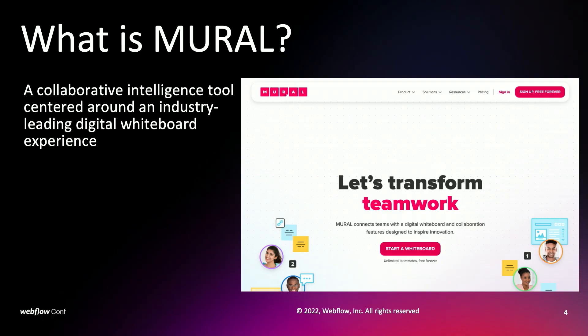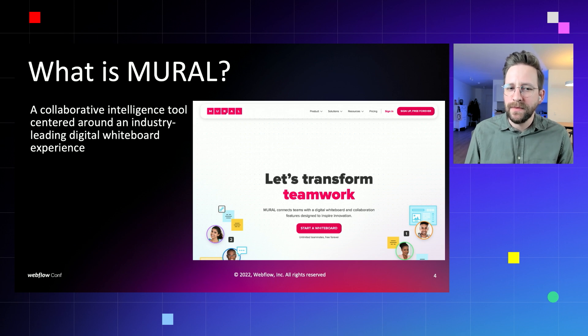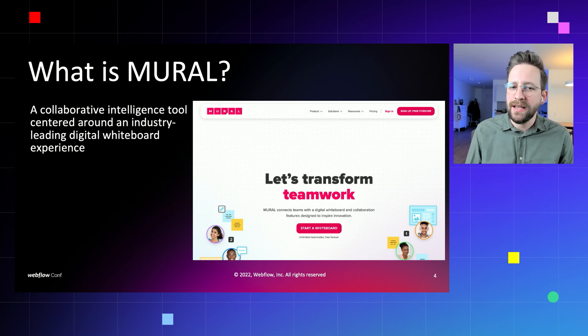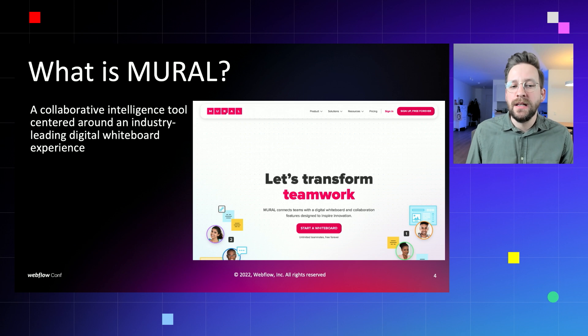Mural is a collaborative intelligence tool centered around an industry-leading digital whiteboard solution. Teams big and small around the globe use Mural to connect and inspire innovation. We allow teams to work in real-time or asynchronously on an infinite and resizable whiteboard canvas using stickies, images, videos, GIFs, icons, text, and more. With our presentation superpowers features, we empower thoughtful hosts to guide focused, productive, but also fun sessions.